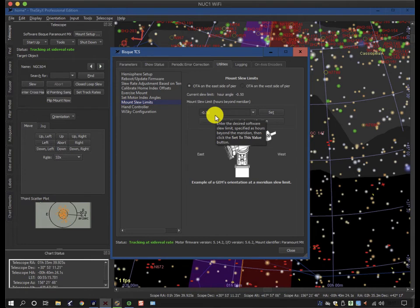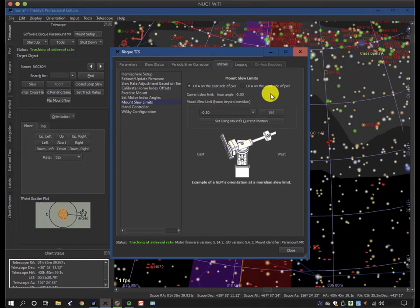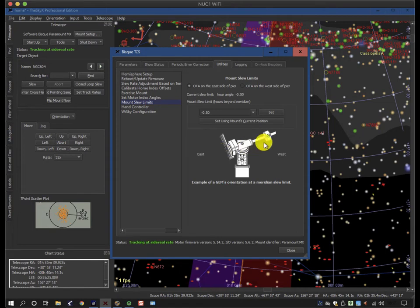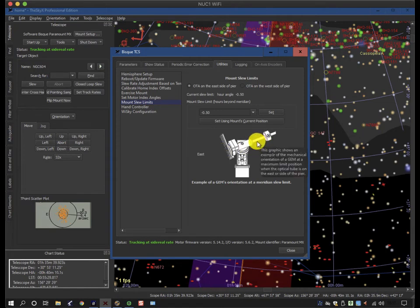So this is a number to remember. I should be flipping SGP before it hits these limits, otherwise this mount will just simply stop tracking and it will stop working in effect.